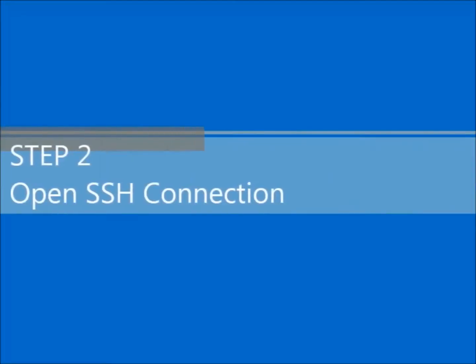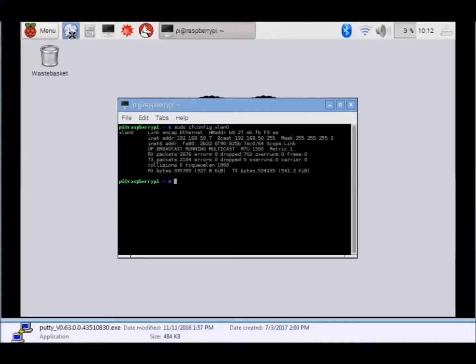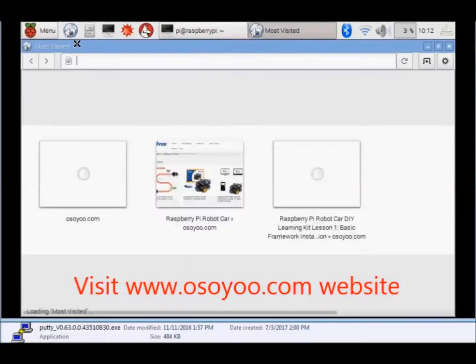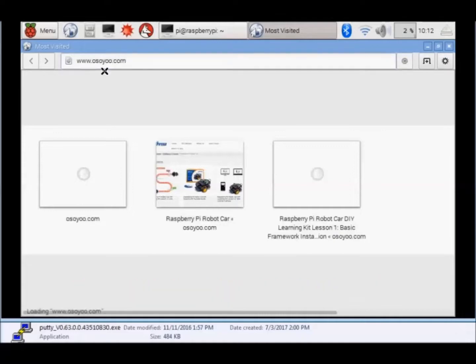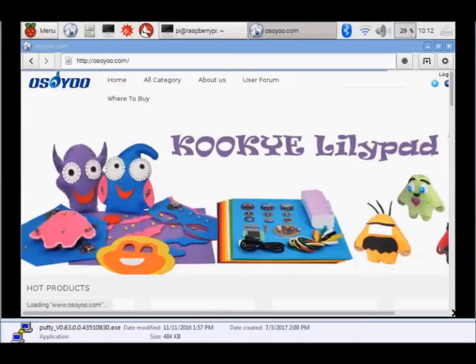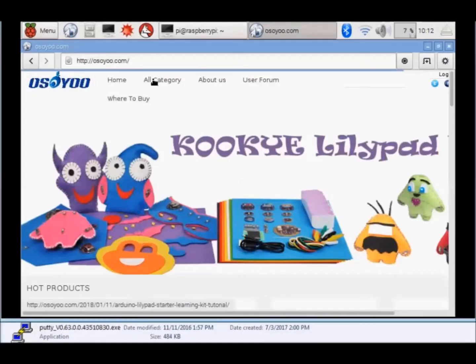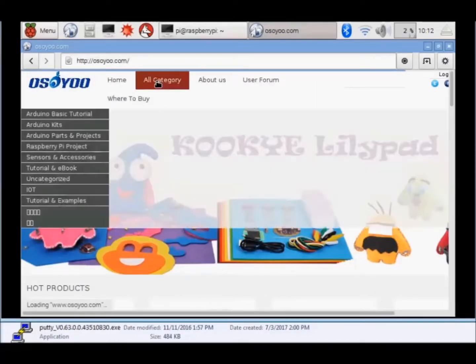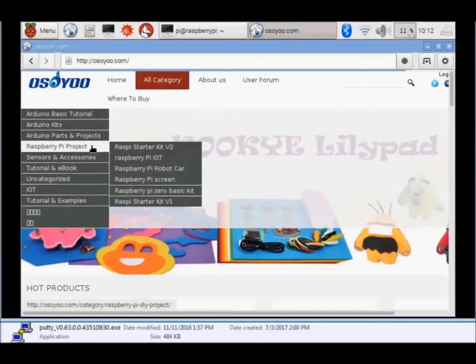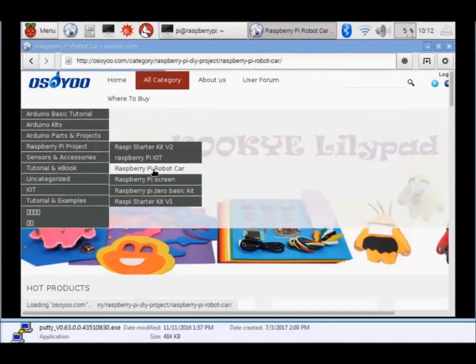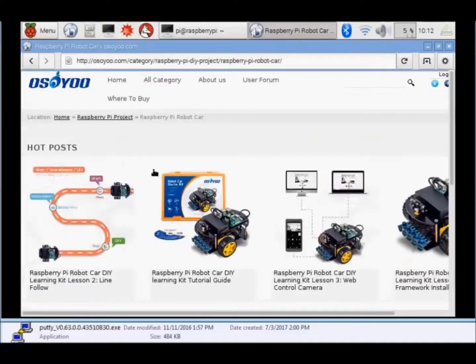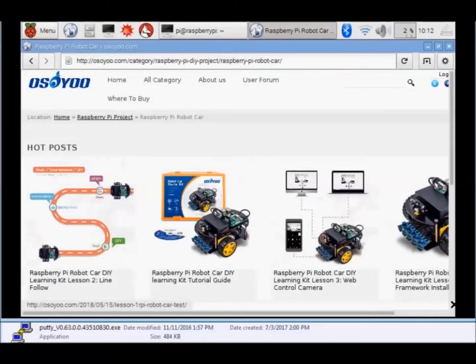Step 2: Open SSH connection. Visit www.osoyoo.com website. Find the tutorials about the Raspberry Pi robot car.